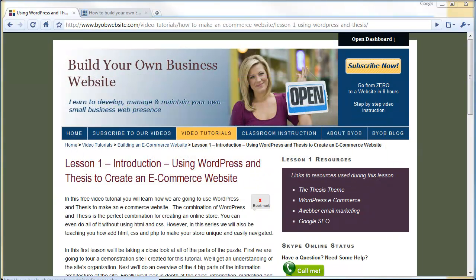In this lesson, we'll explore the organization of this eCommerce website and look at all of the building blocks we'll be using to create it. In part 1, we'll take a brief tour of the demonstration website. In part 2, we'll do an overview of the information architecture of the new site. In parts 3 through 6, we'll look closely at the four major components of our new site: sales, information, marketing, and user experience. Okay, let's go ahead and get started.